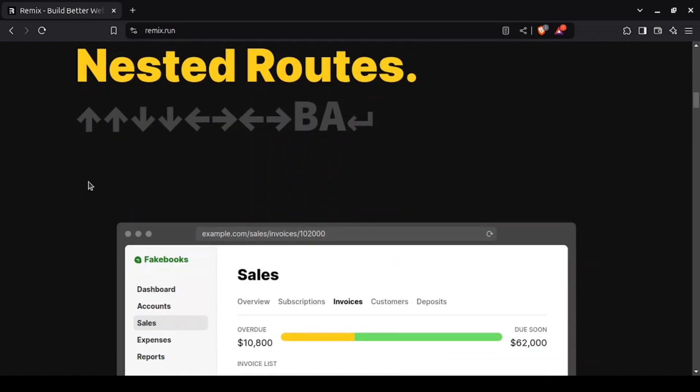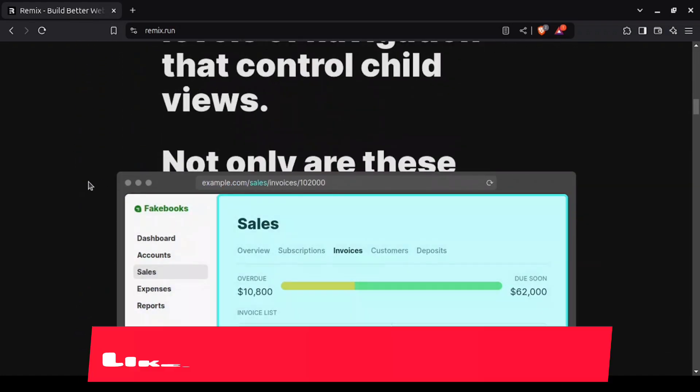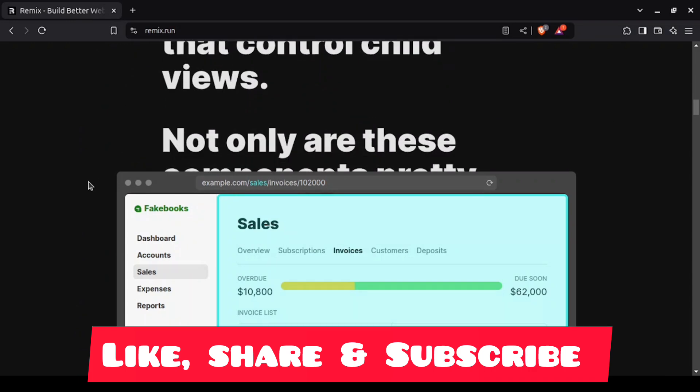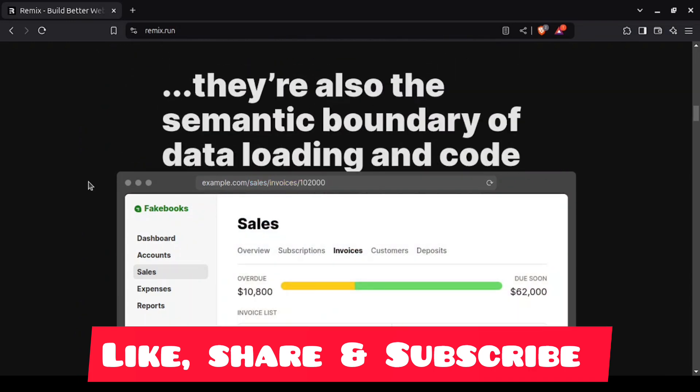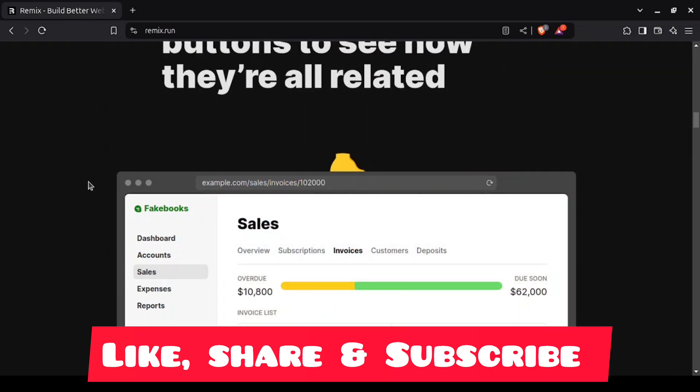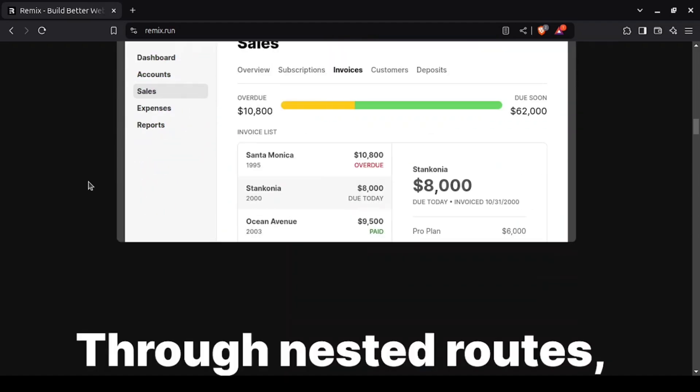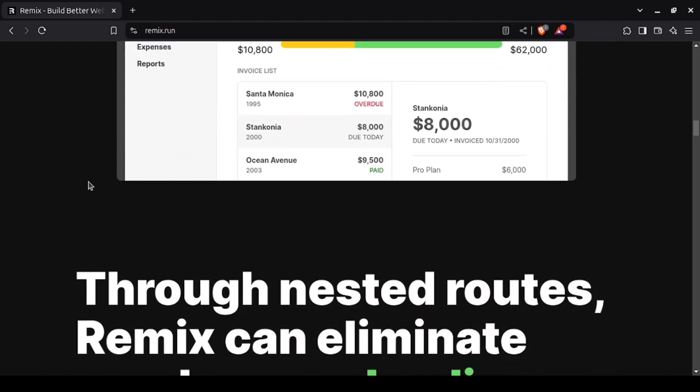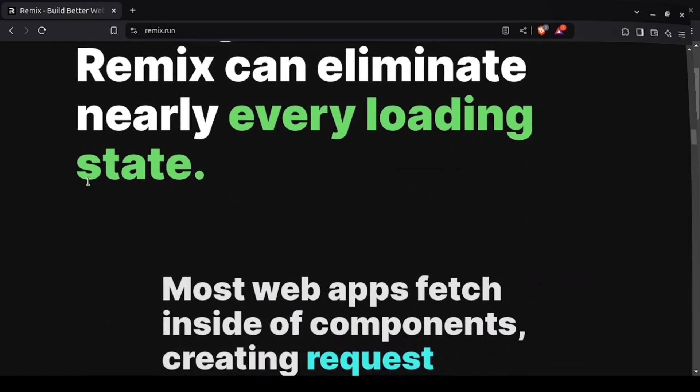It's a full-stack framework with a deep focus on user experience, making sure your apps are fast from the first interaction. Remix is ideal for building full-stack applications where speed, data fetching, and user experience are top priorities.